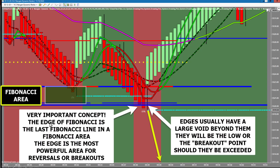Let's talk about Fibonacci areas and the edge of Fibs. The market often reaches the first Fibonacci area but doesn't actually reach the last one. In a strong trend, you'll reach the first area, the market bounces back up, and then finally comes down to reach the edge. We call it the edge because it's the last Fibonacci on a chart, and there's a large void after that Fibonacci support. This last Fibonacci line becomes very powerful support if we have prior divergence or if the triggers don't break below.